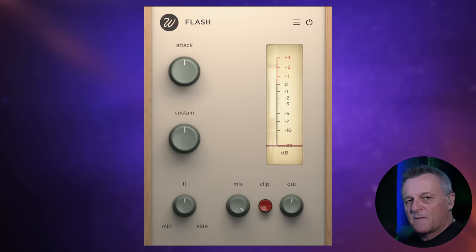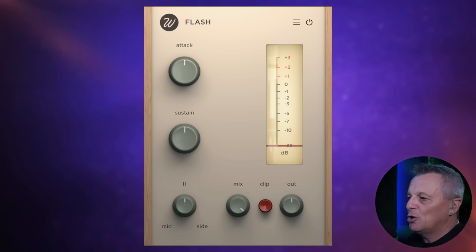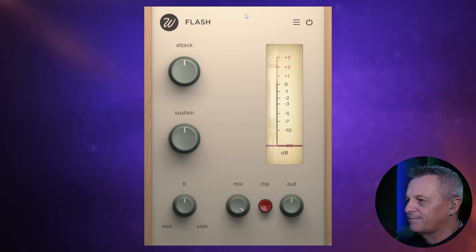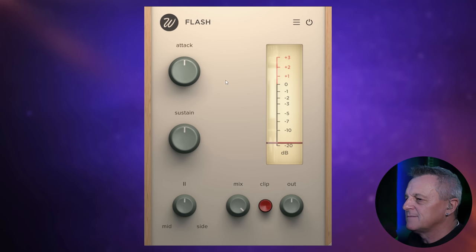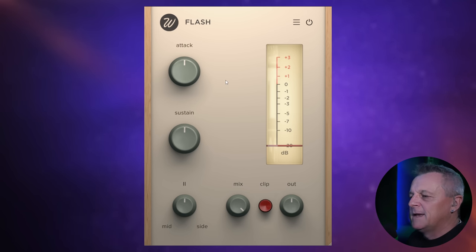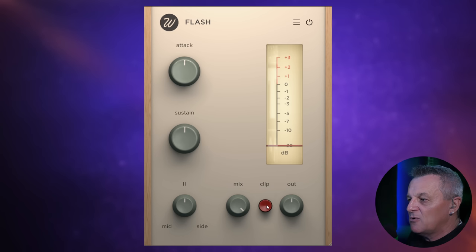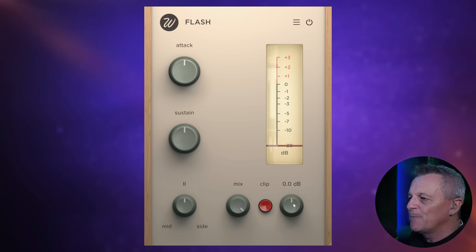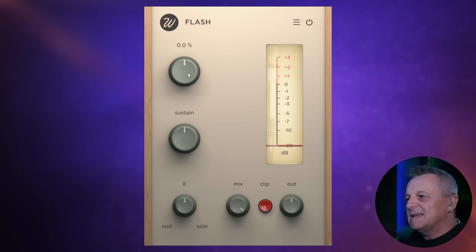This is Flash, a free transient shaper from Waves Factory. Transient shapers are really useful when you want to control both the attack and the sustain of a sound, and I find them particularly useful on drums. I'm using this on a demo project and I want to make the kick drum a little bit punchier. Before the main controls, there are three controls on the bottom right: a mix control to blend original and processed sound, a clip control to prevent the signal from going above 0 dB and clipping, and an overall output control. With the attack control, as I push it up you'll really hear the transient of the kick being exaggerated.